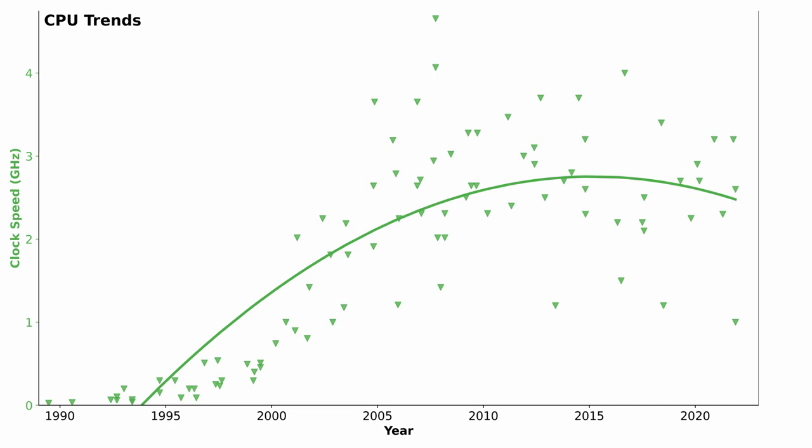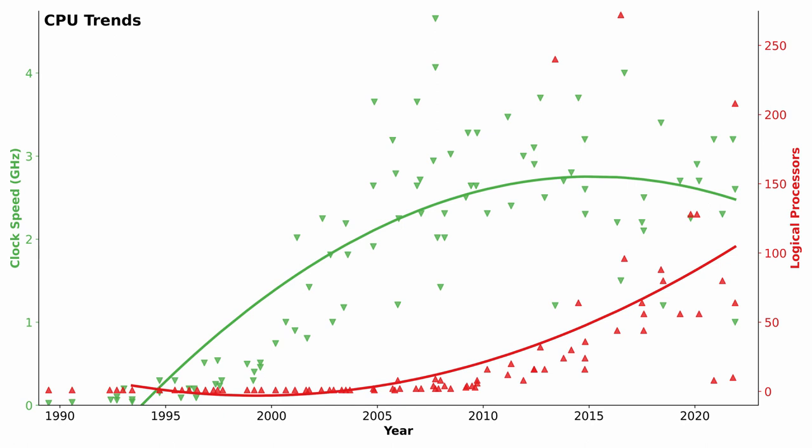Increasing speed was no longer worth the cost in terms of power consumed and heat dissipated. When I overlay a second y-axis, you can see why the number of instructions performed per second could continue to rise even though speed decreased.